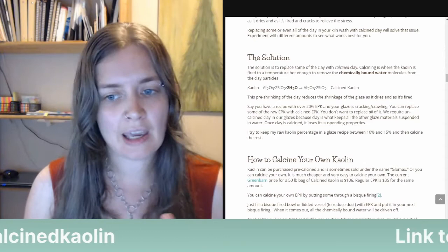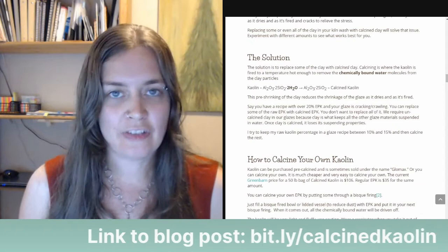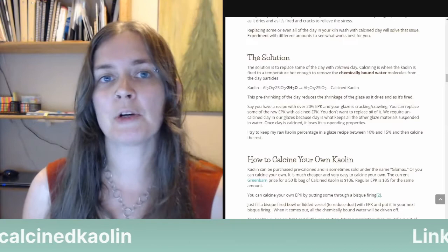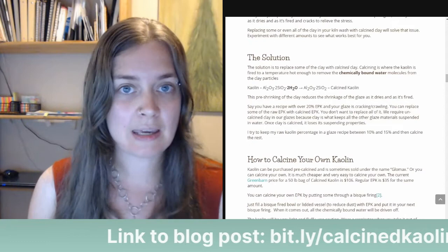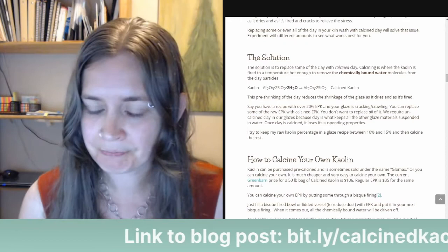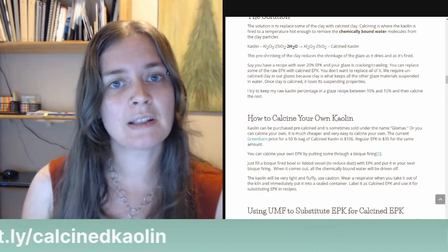I try to keep my raw uncalcined kaolin percentage between 10 and 15 percent, and then calcine the rest. So if I come across a glaze recipe with 30% clay or EPK, I'm going to keep about 15% uncalcined and calcine the other 15%. I'll show you how to make the substitution in a recipe, because it's not a one-to-one substitution.